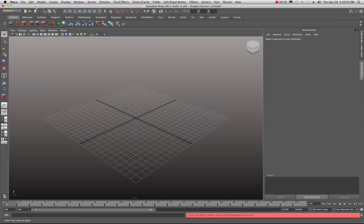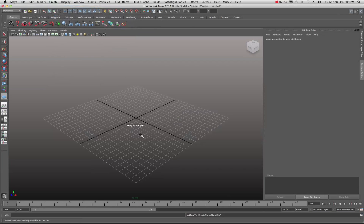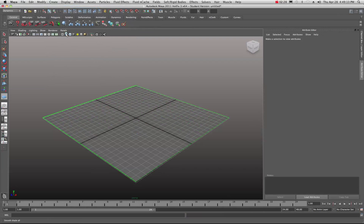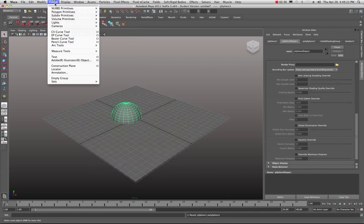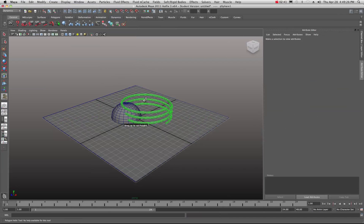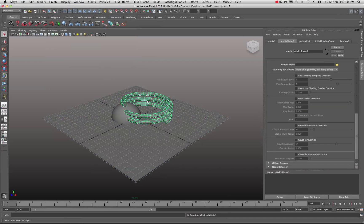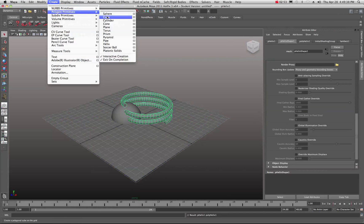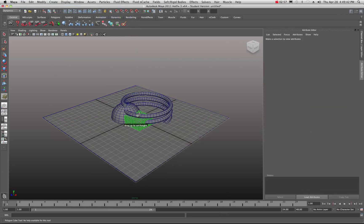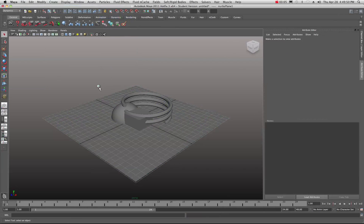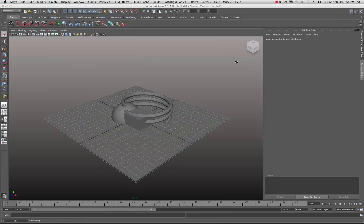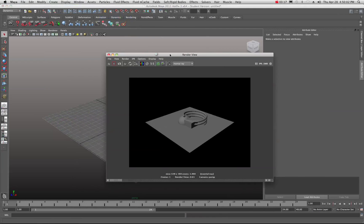I'll just do a new scene and I don't need to save. Let's create a plane real quick — just a simple NURBS plane. I'll go into shaded mode, and now we'll create some polygon objects. I'll do a sphere, a helix — helixes are always cool — so we'll create a helix, and let's throw in a cube. Make yourself some random geometry.